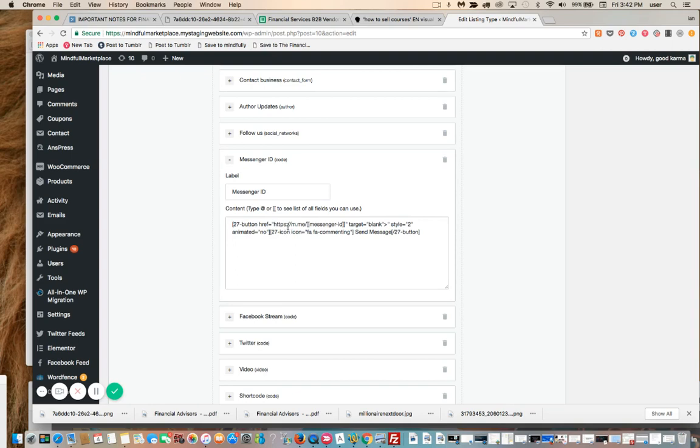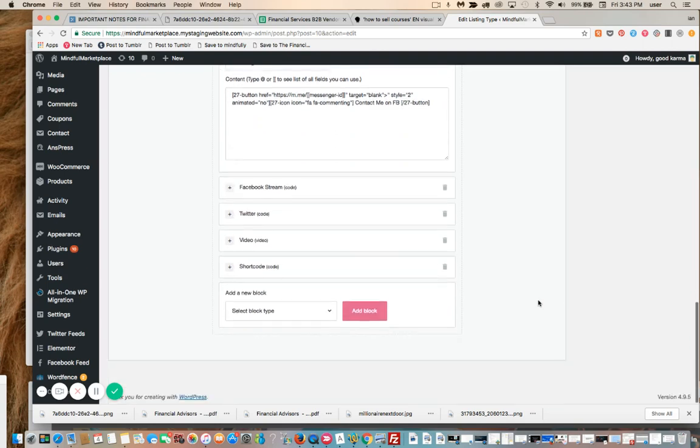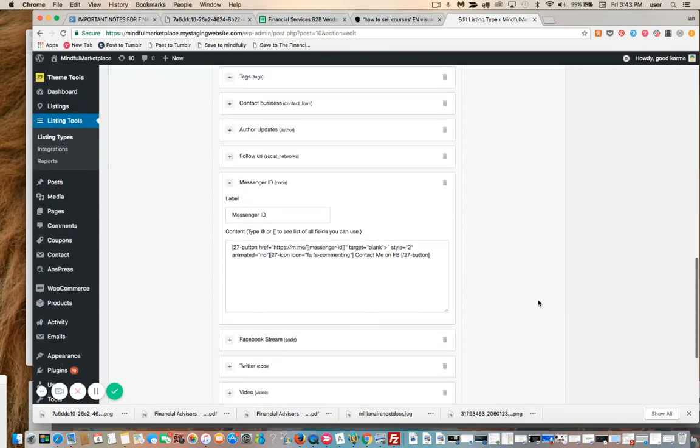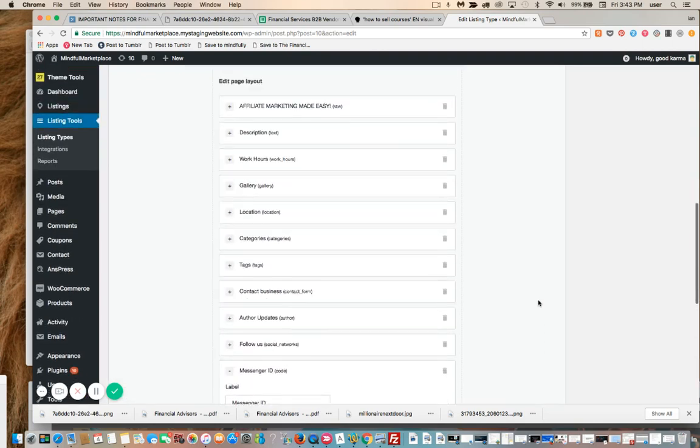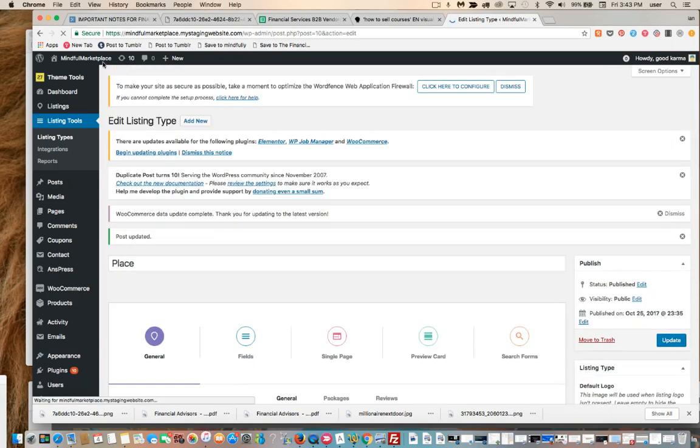27-dash-button href equals—this is the HTTPS m.me—here's the field that I set up earlier in the process. I'm not going to go through that here, I've done that in other videos. I'm just going to emulate that process for this shortcode. Here's the styling, 'Send Message,' which is what it says on the button itself. Could change this to 'Contact.' We're going to update this.